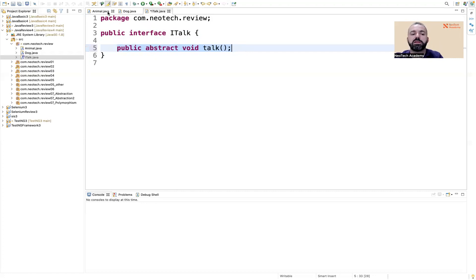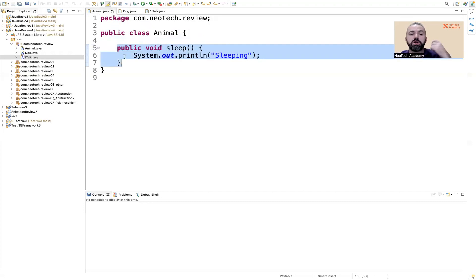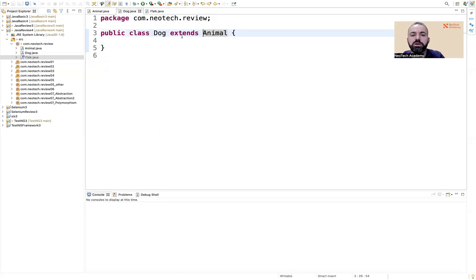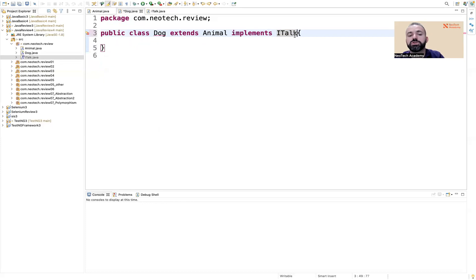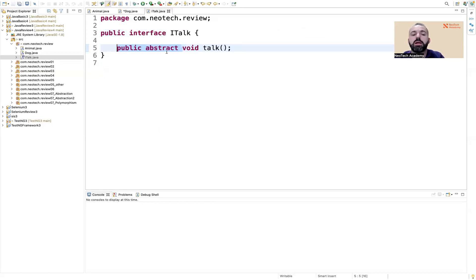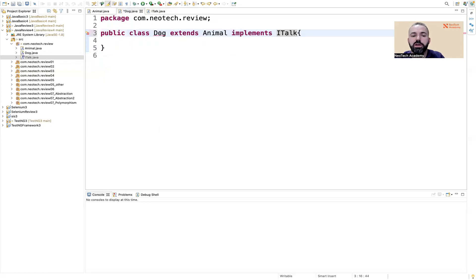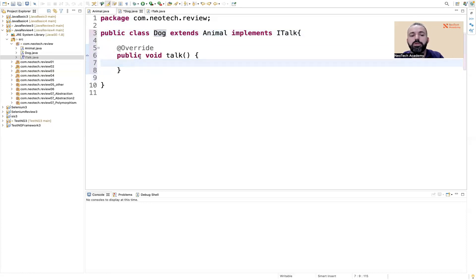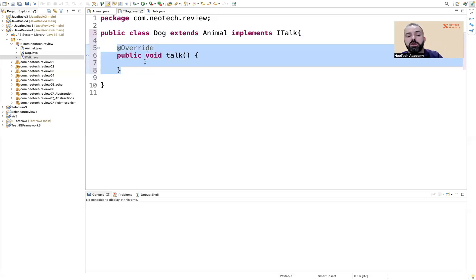We cannot have implemented methods like we can in a normal class or in abstract classes. In abstract classes, we can have implemented or unimplemented methods. In the interface, we can only have unimplemented or abstract methods. So let's go to the dog class and say this dog not only extends the animal class, but also implements the ITalk interface. If you're implementing the ITalk interface, you have to implement the methods that are there — the unfinished ones. We click 'add unimplemented methods' to create the talk method.